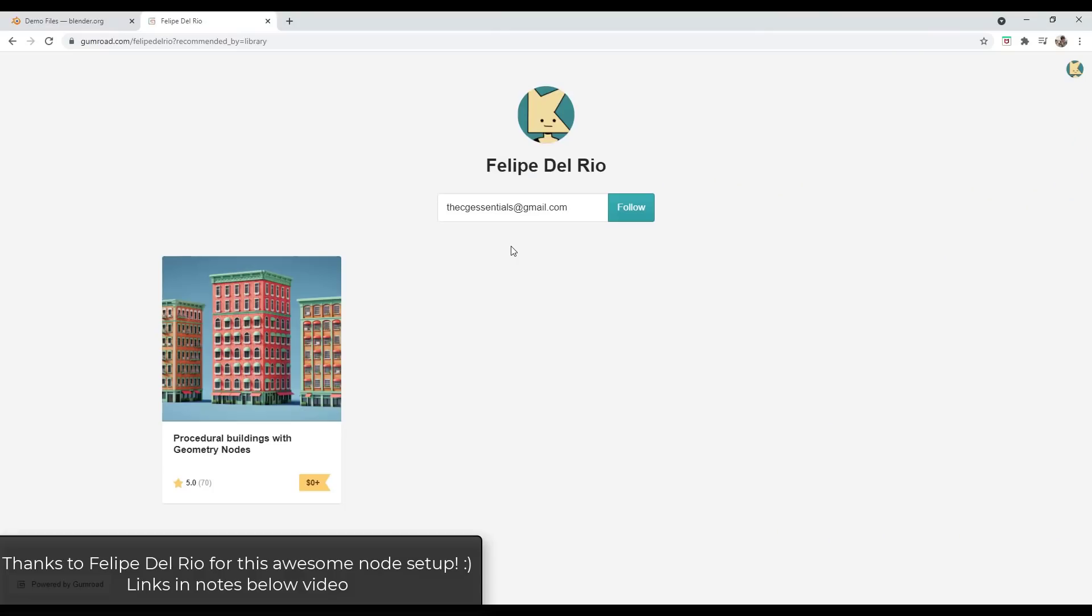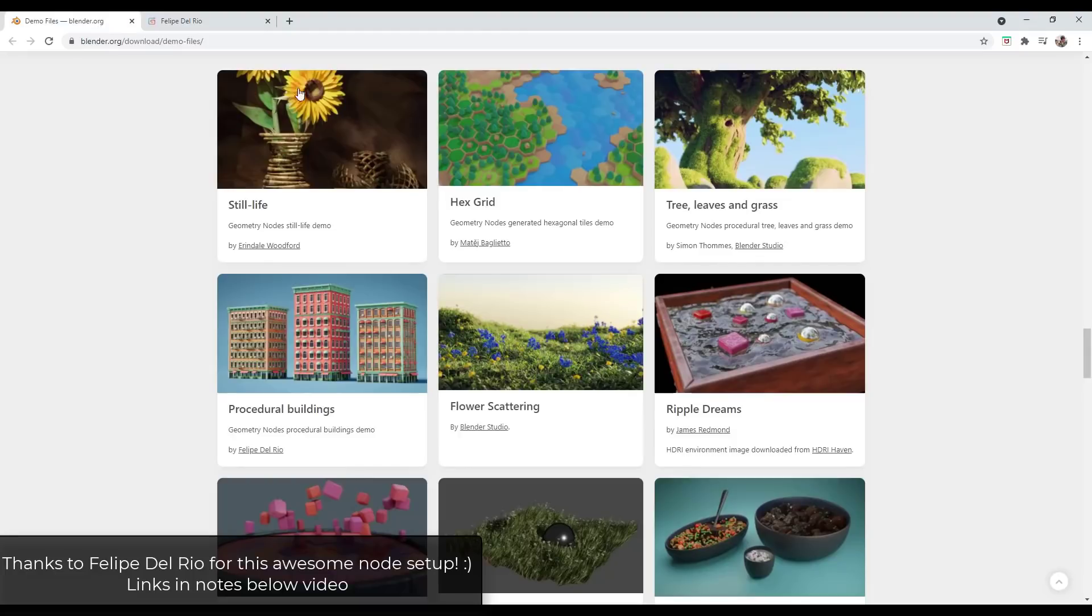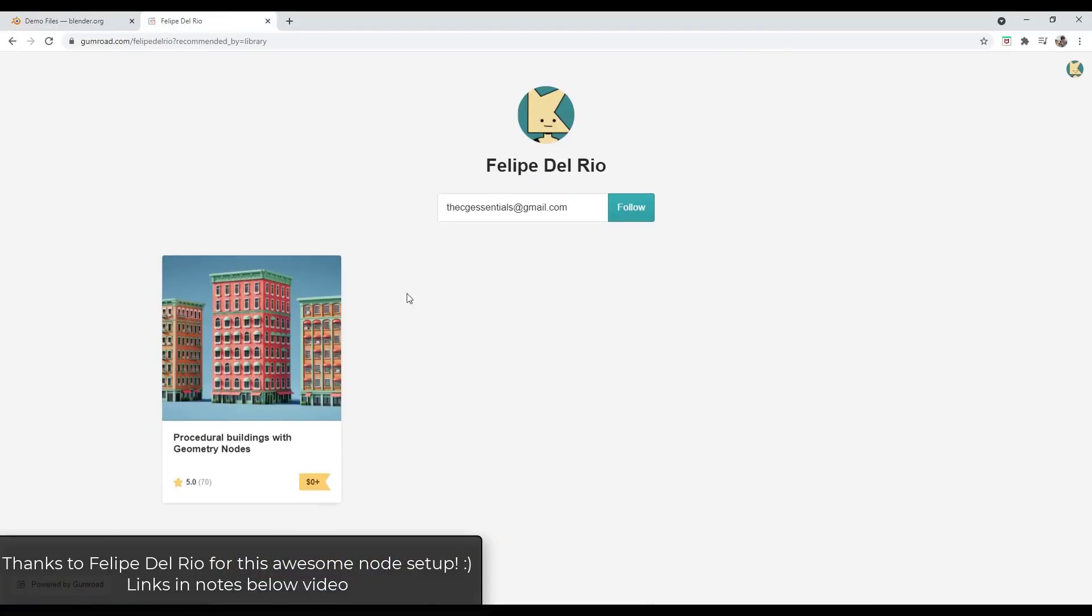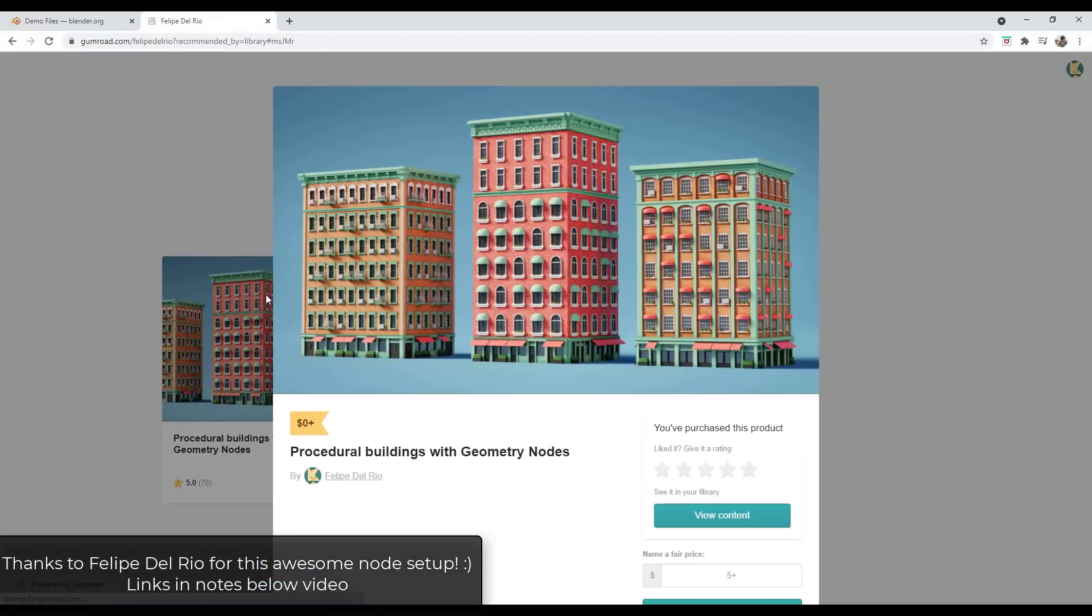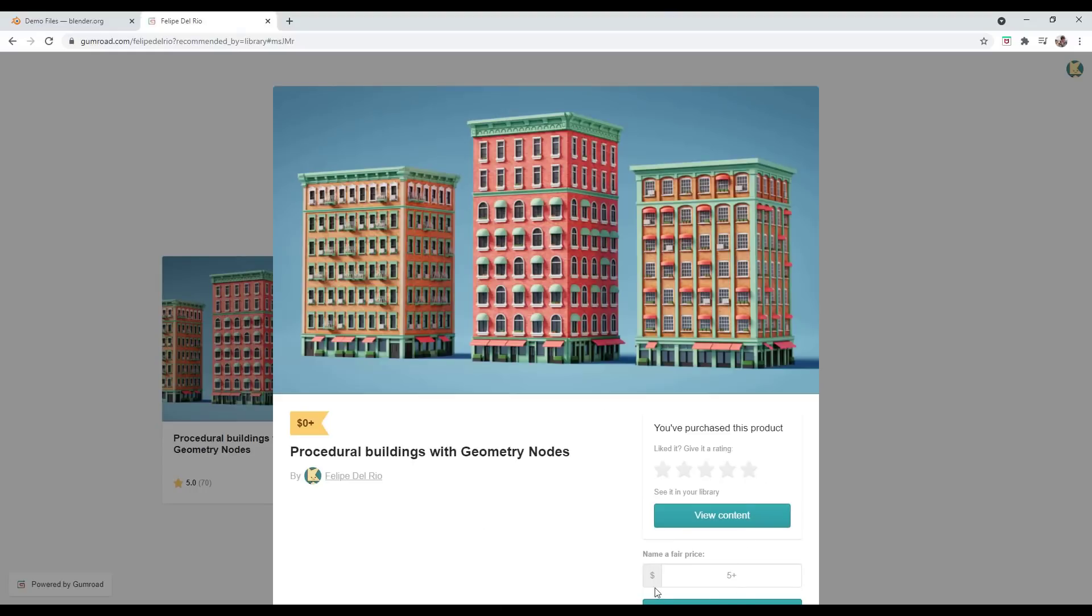This file is available to download both on the blender.org demo files page as well as on the author's Gumroad page. I will link to both of those in the notes down below. Please, if you like what he's doing, consider making a donation when you download to support him for his great work.